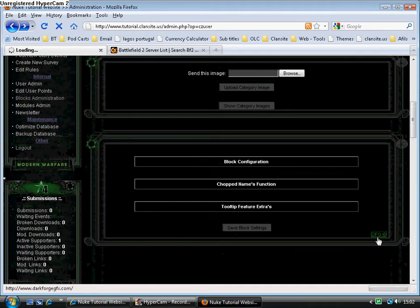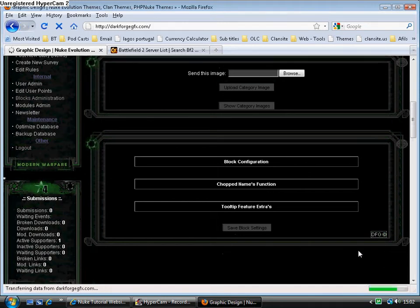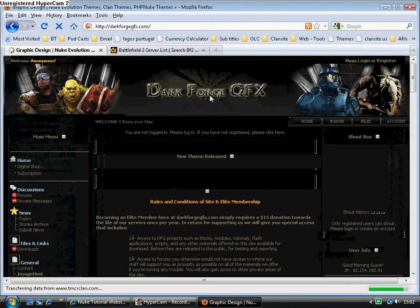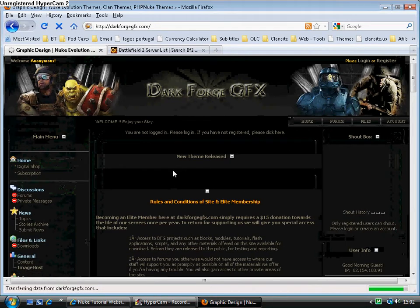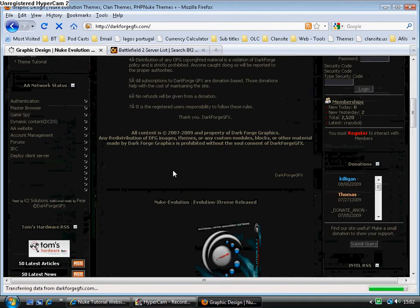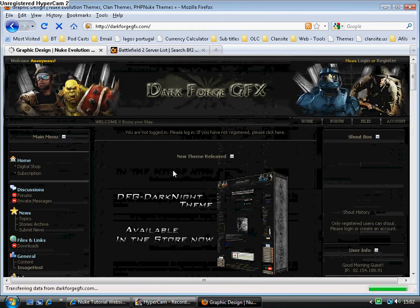It's also worth mentioning that this block and module page was designed by Dark Force GFX. You guys should head over to his site and look at their latest developments.